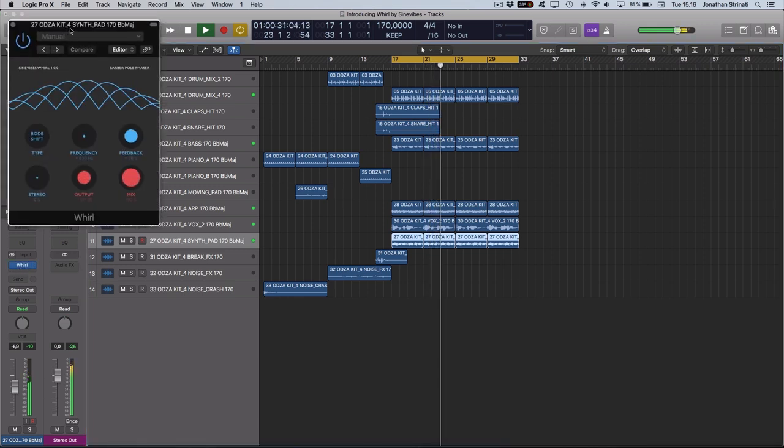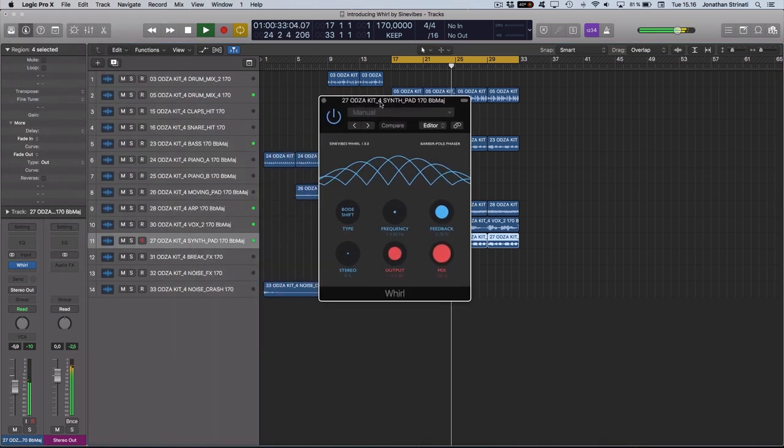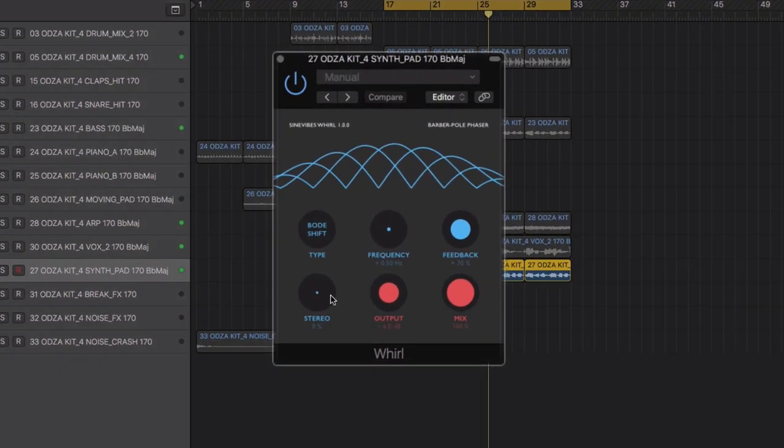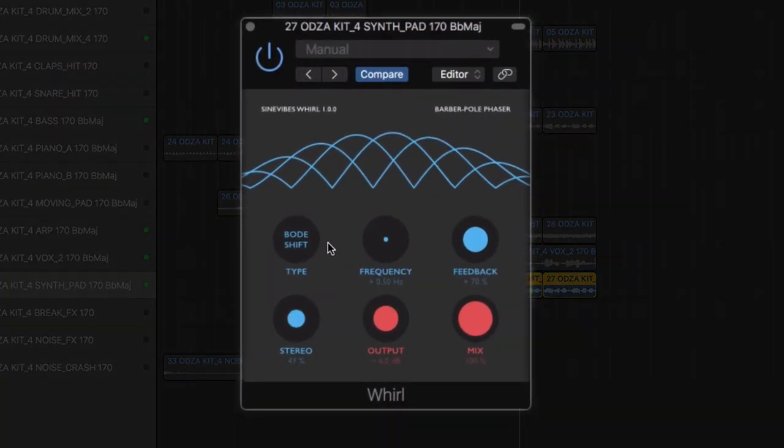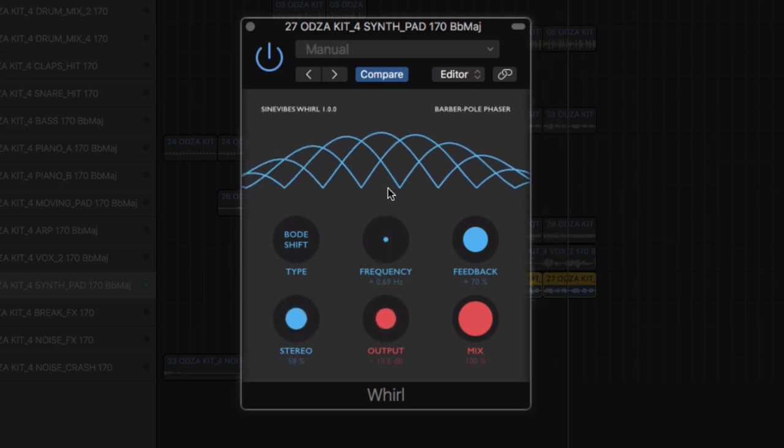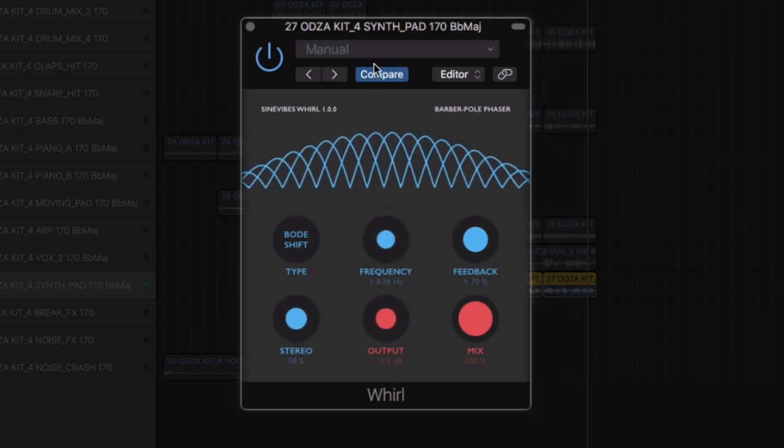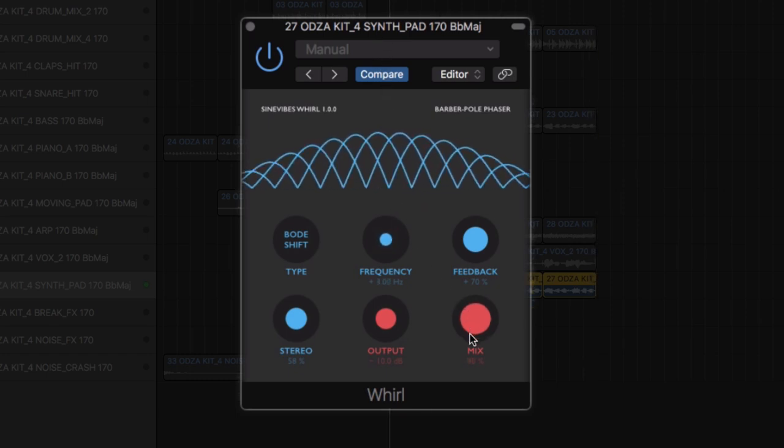Place the phaser effect in the stereo field with the stereo control. For wider applications of the plugin, push up or down the output and mix controls to fine-tune the level or dial back in some of the dry signal.